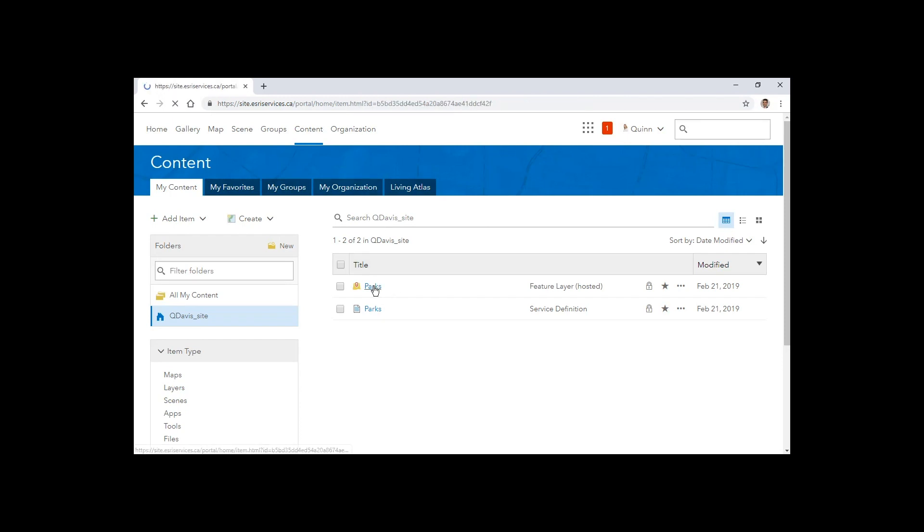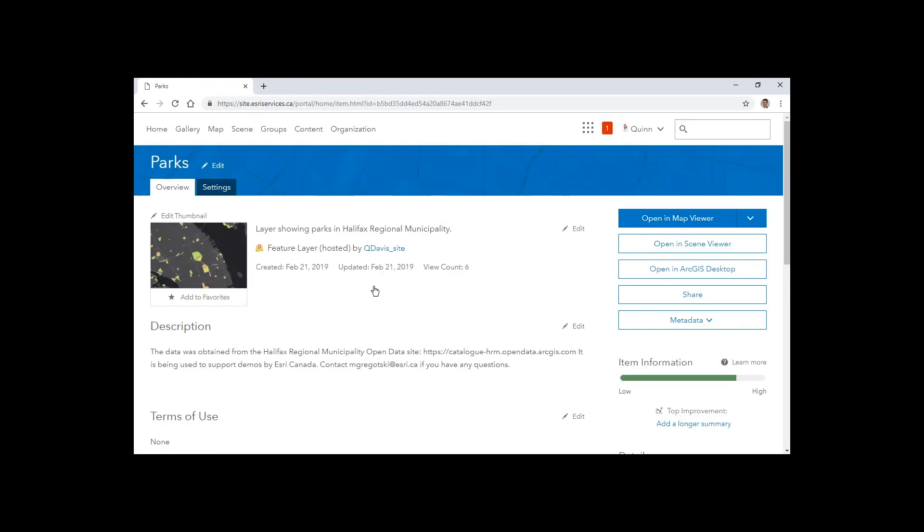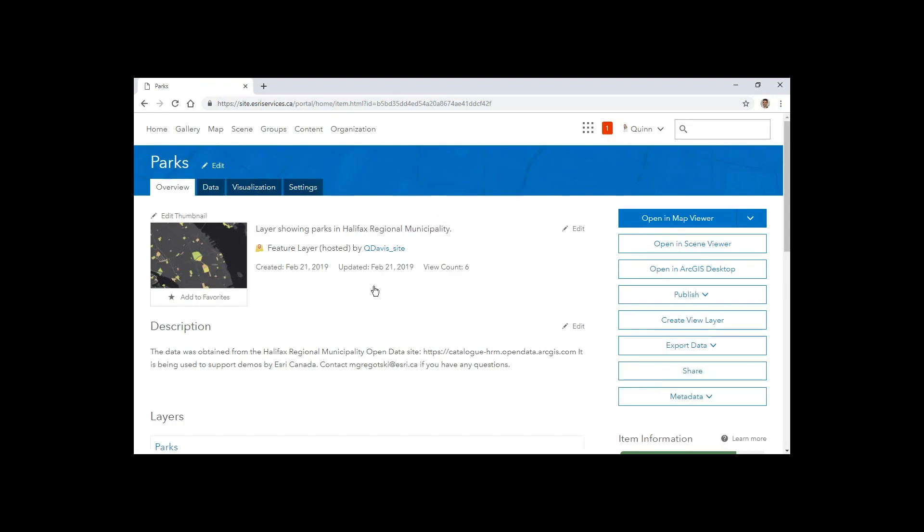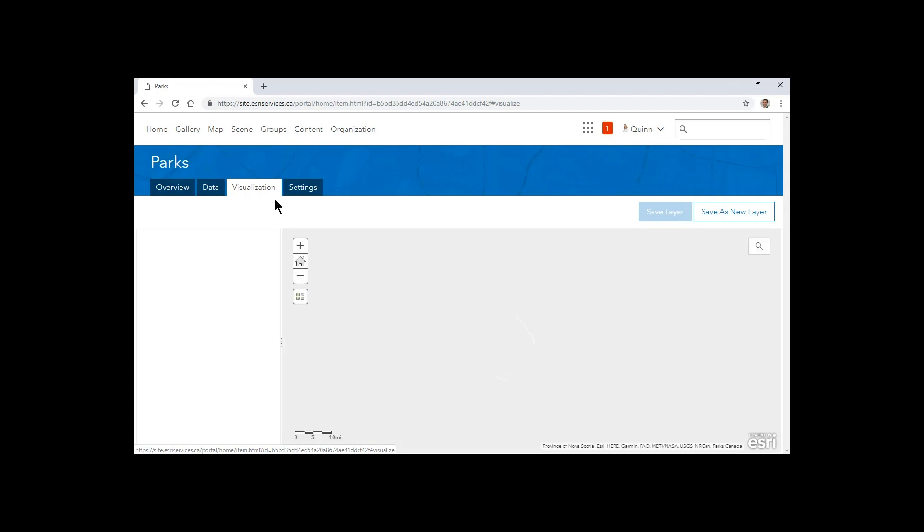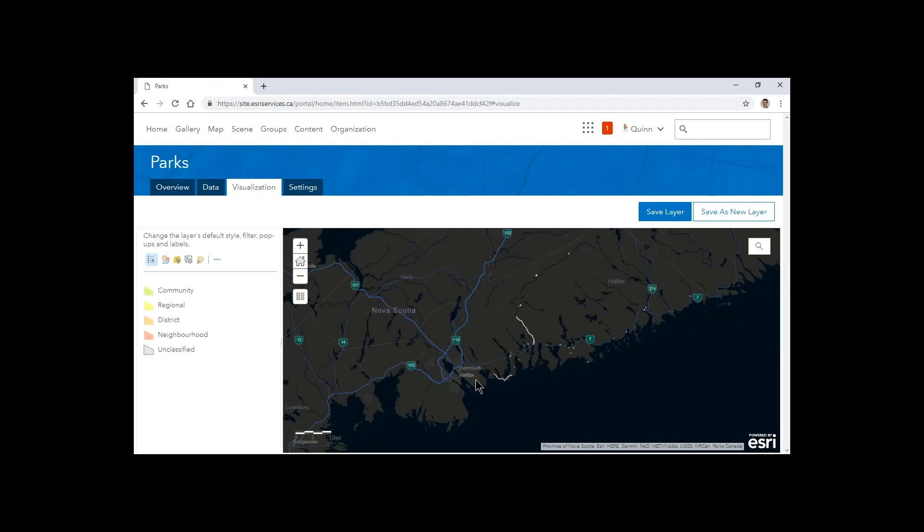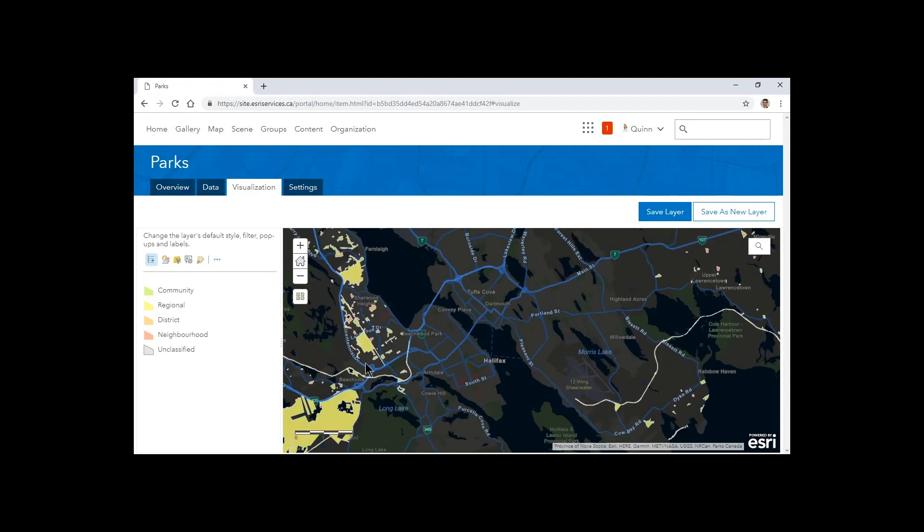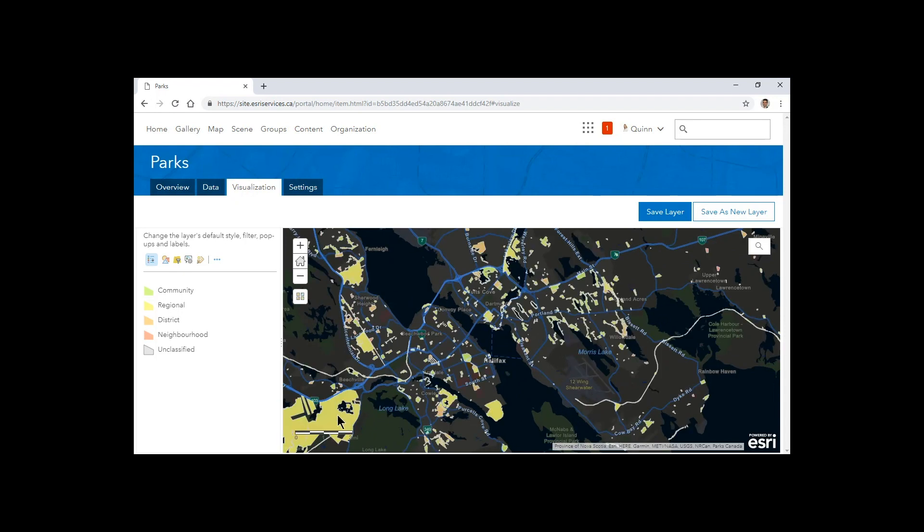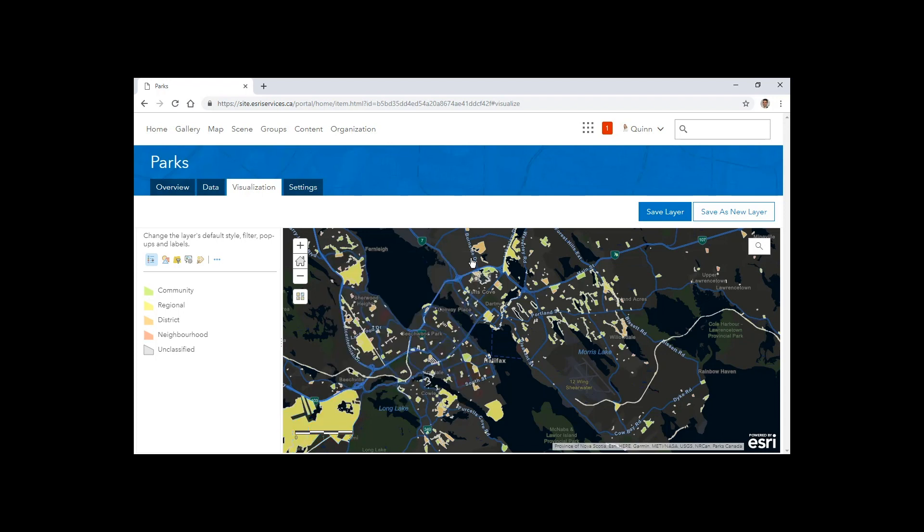Before we do that, let's take a look at the data itself through the visualization tab, and we'll see that this consists of parks in Halifax and some attribute information that the public will no doubt enjoy having access to.